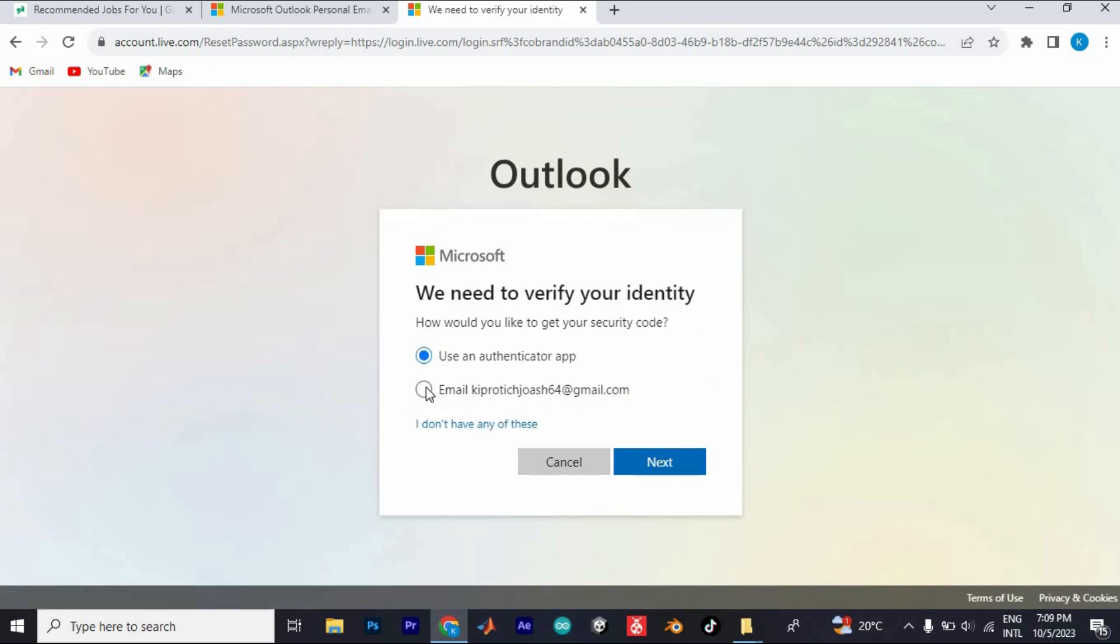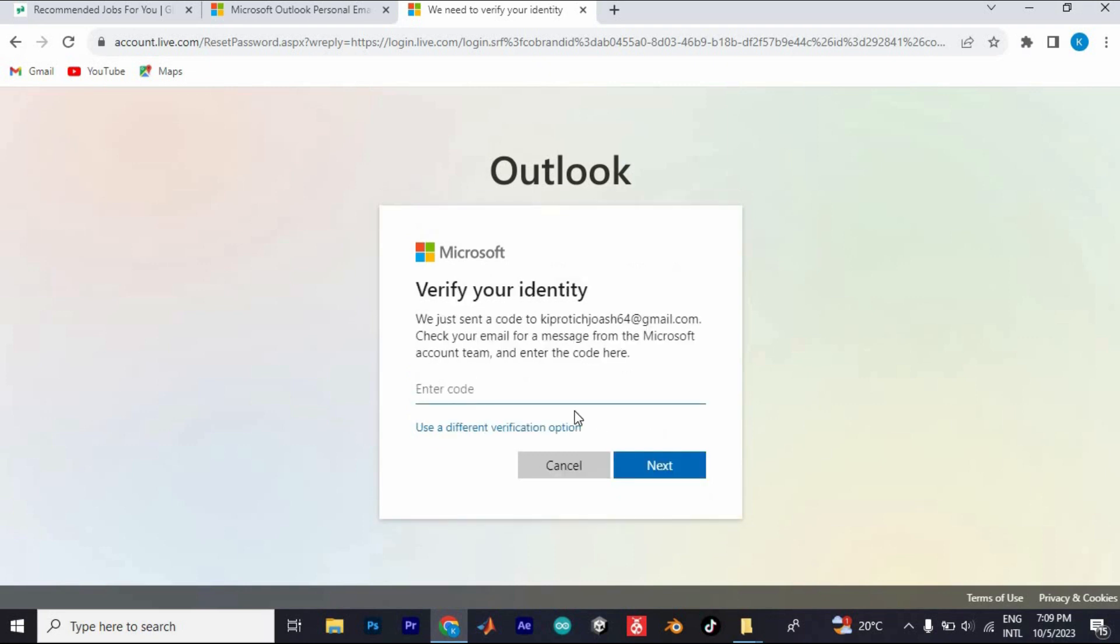I will just choose my email and enter. A code will be sent to your email. Go to your email and find the code, then enter it here.